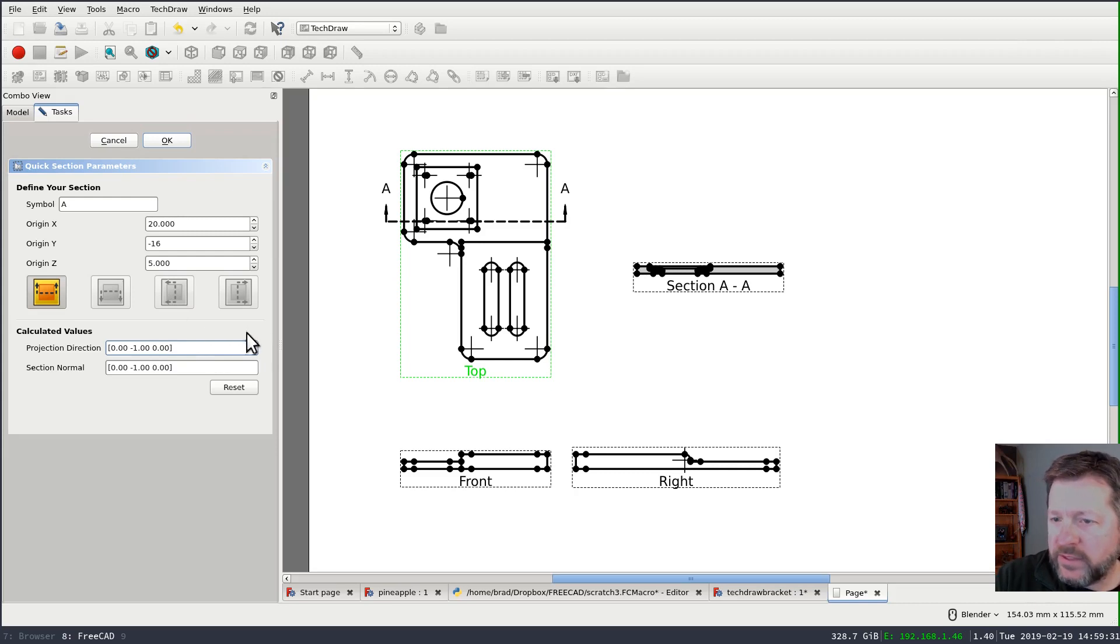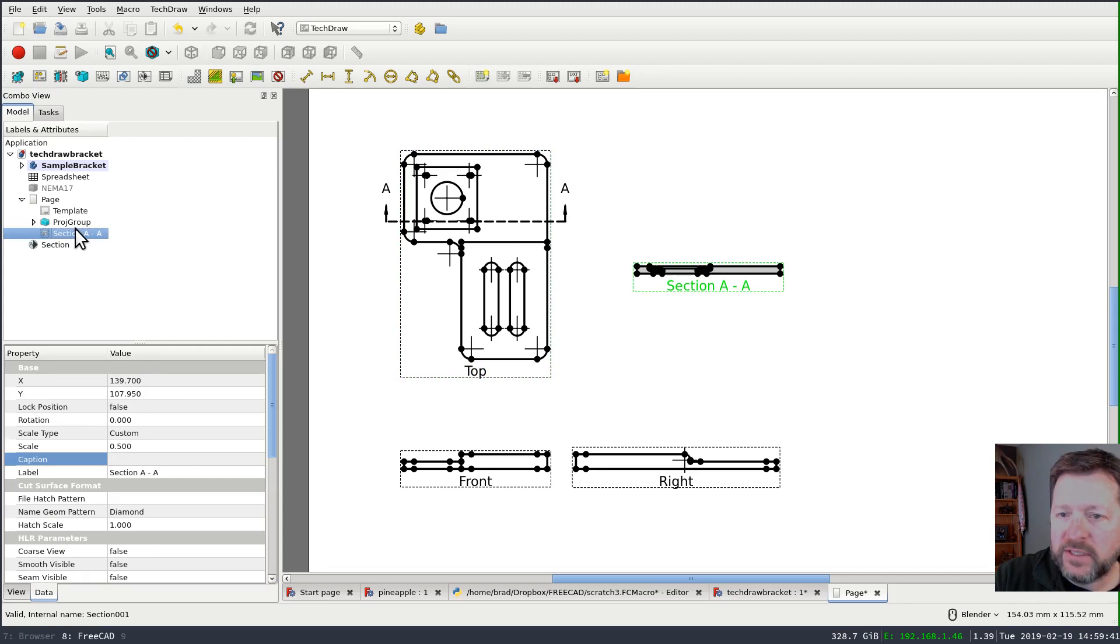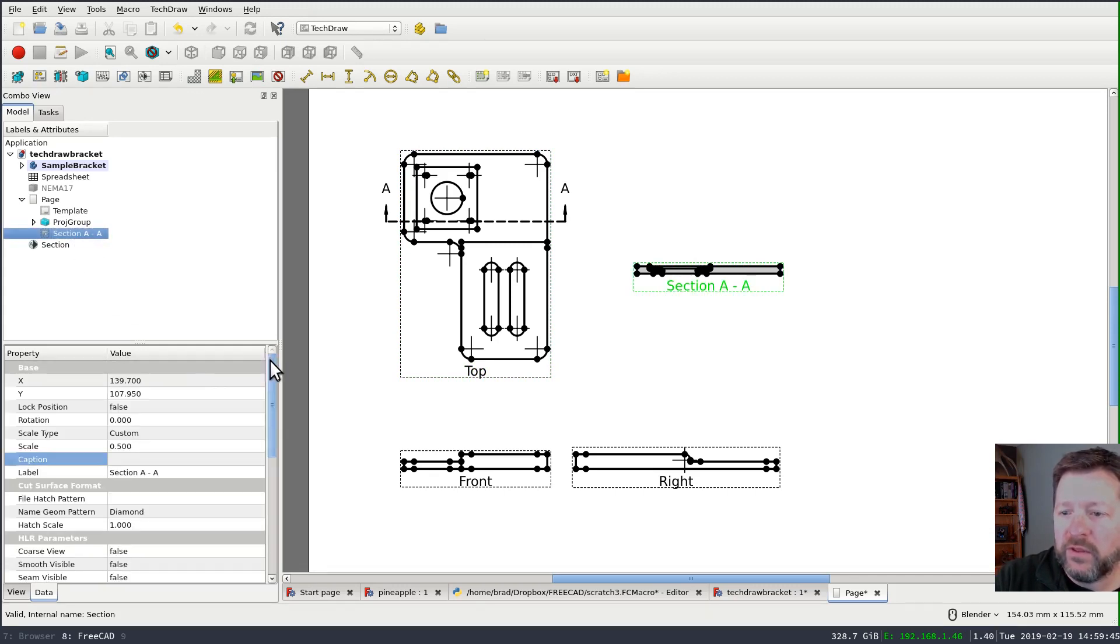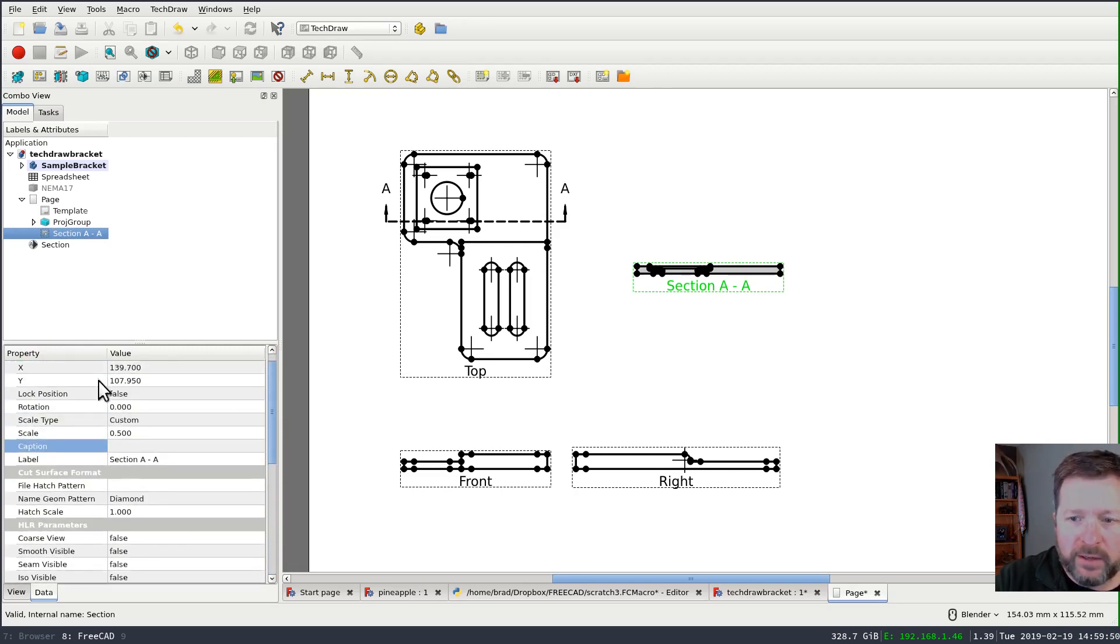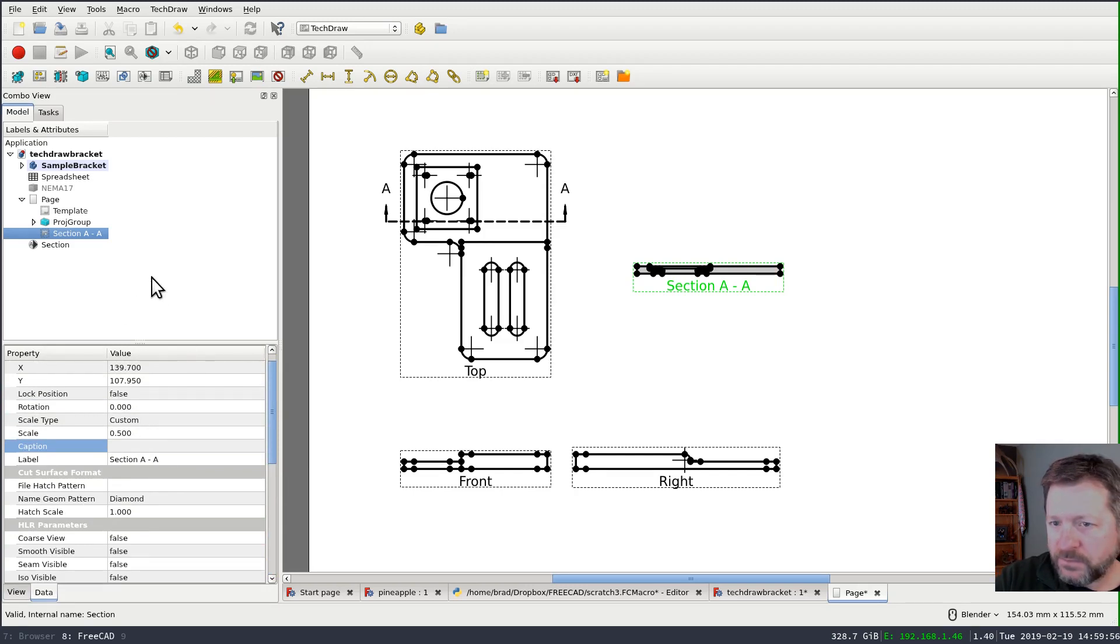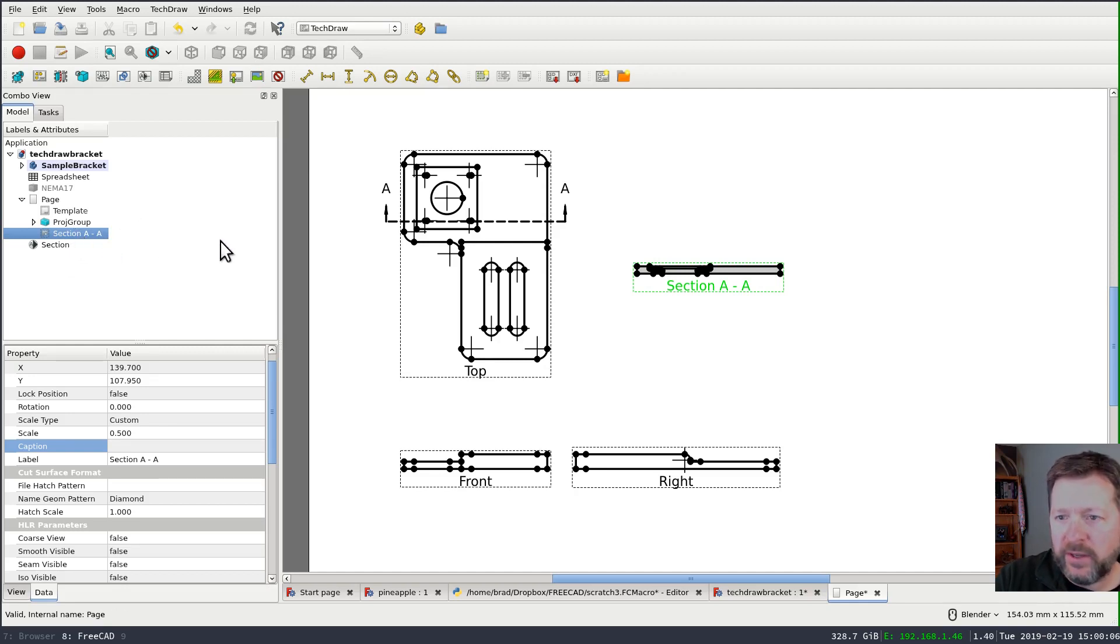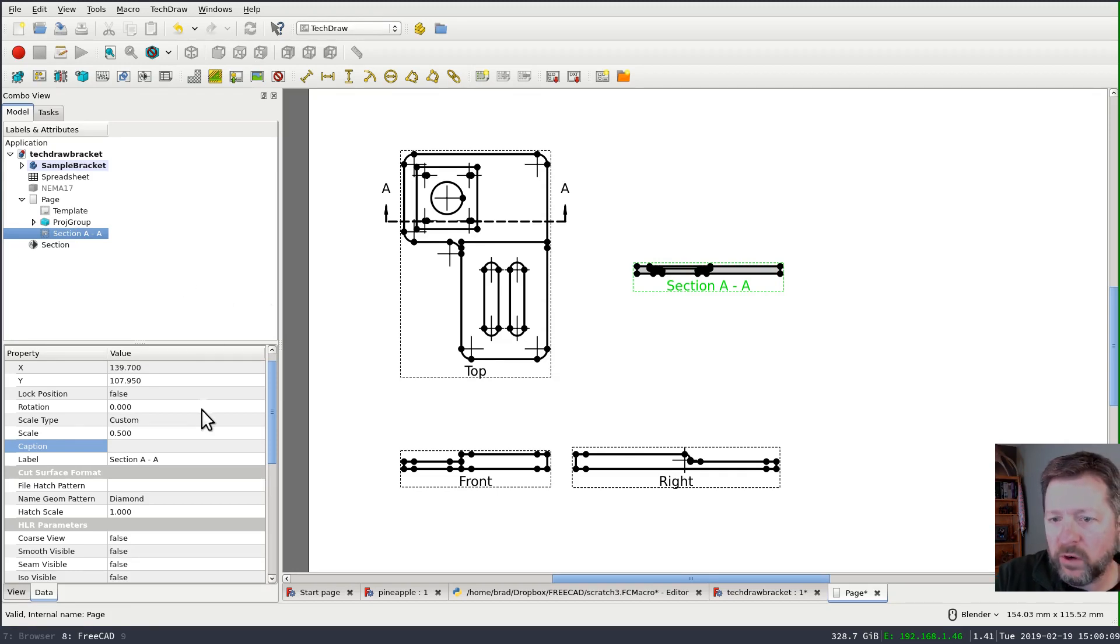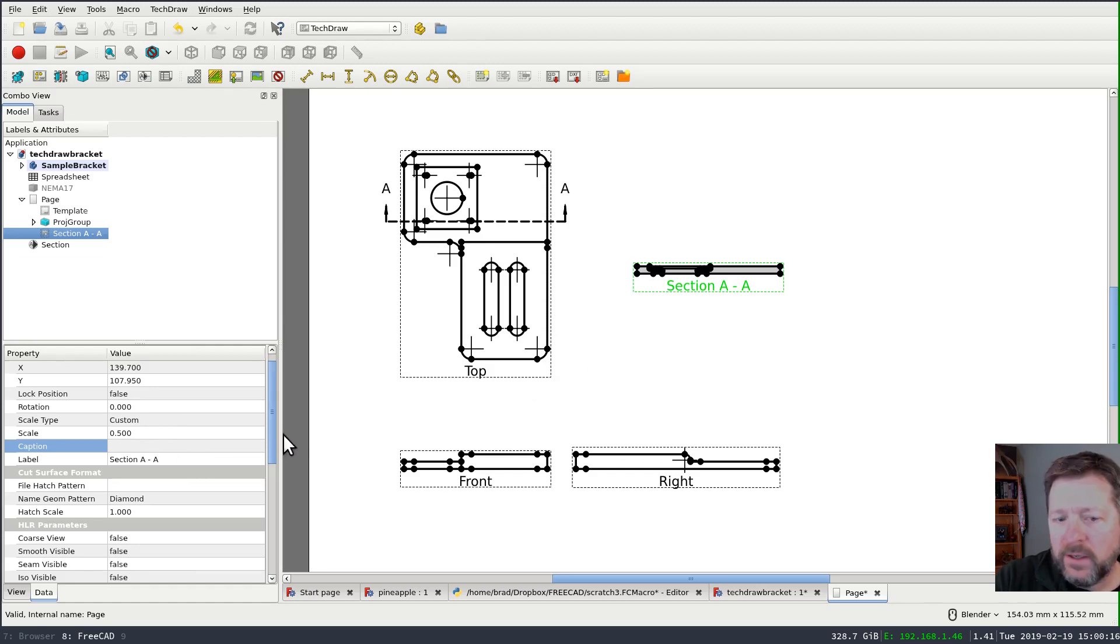Now, the next problem with the task panel is that once I say OK and dismiss it, there's no way to come back in here again. If I say OK and I double-click back on the section view, there's nothing that I can do. The only thing I can do is adjust the properties directly from the property pane down below. And that's fine. I mean, everything is here, but again, it's a little bit confusing. I would prefer that any time we use a task panel and it creates something in the tree, double-clicking on that thing in the tree restores the task panel and lets the user continue to do what they were doing before. I think that's a more intuitive interface, especially for a new user learning the system.